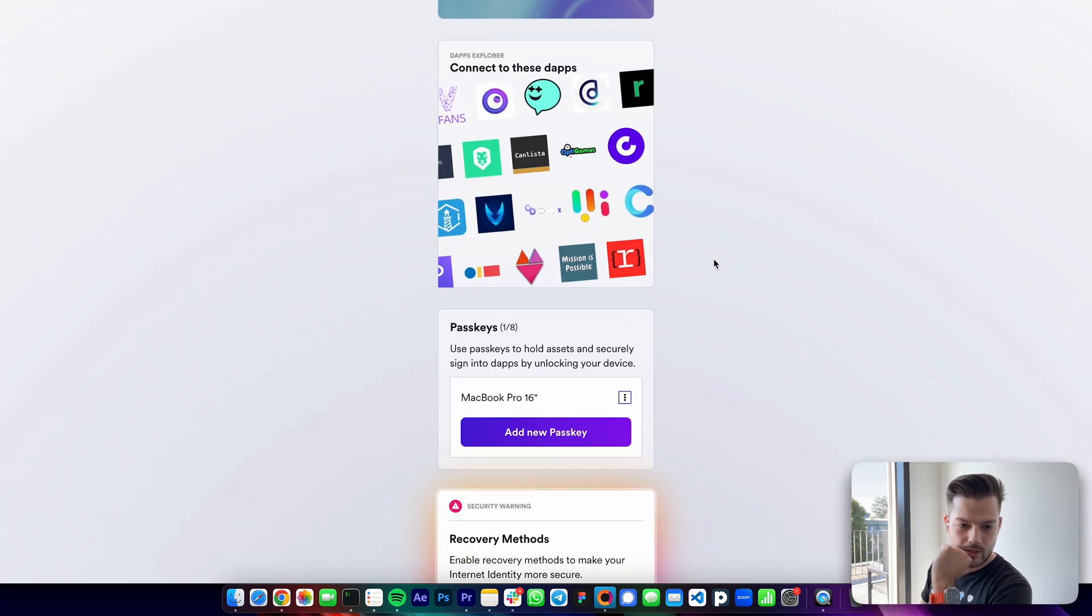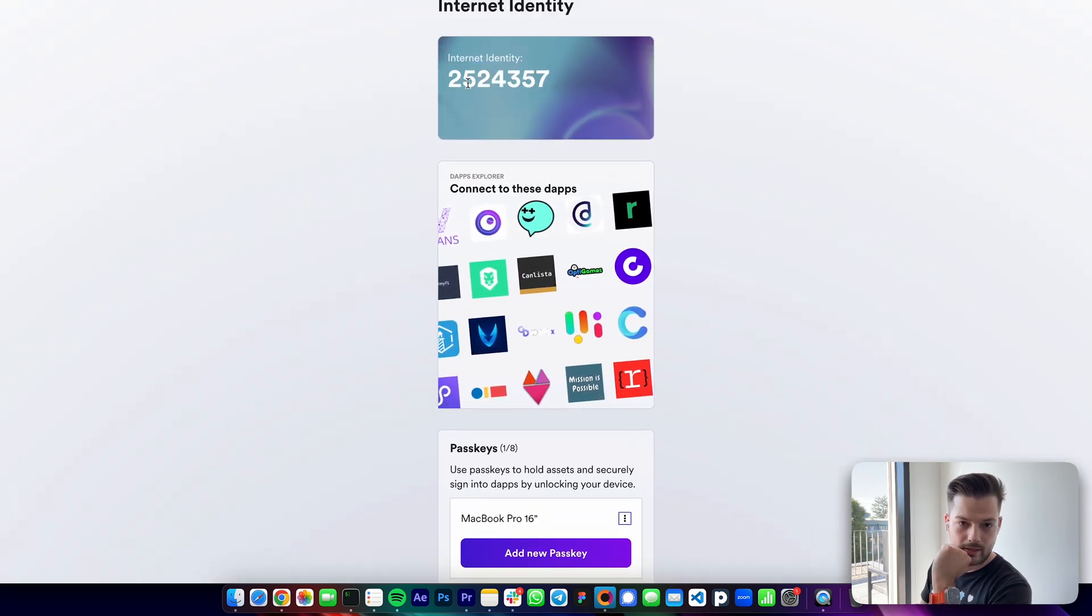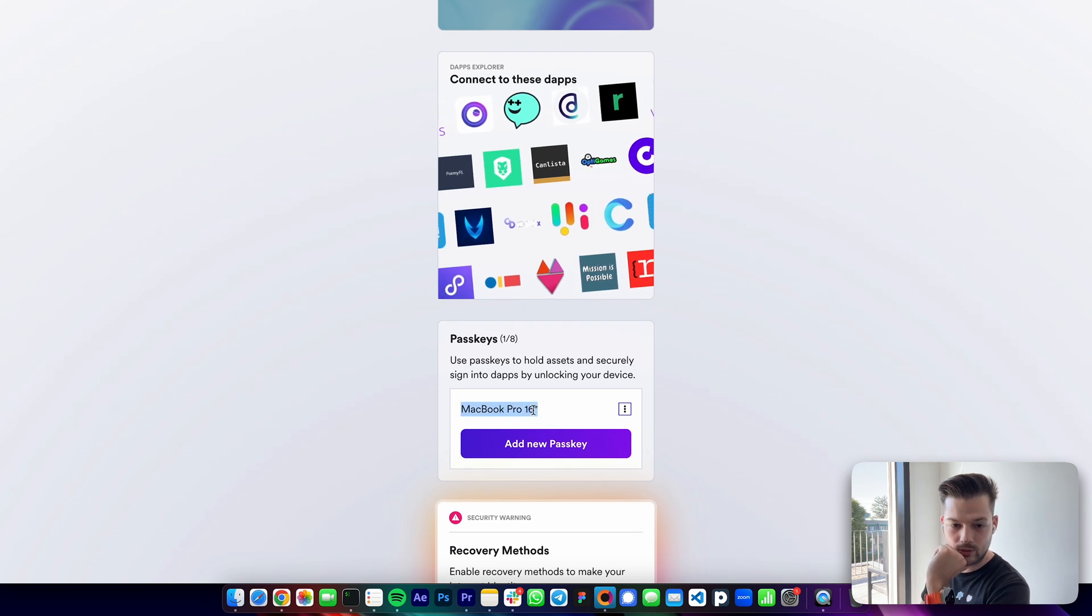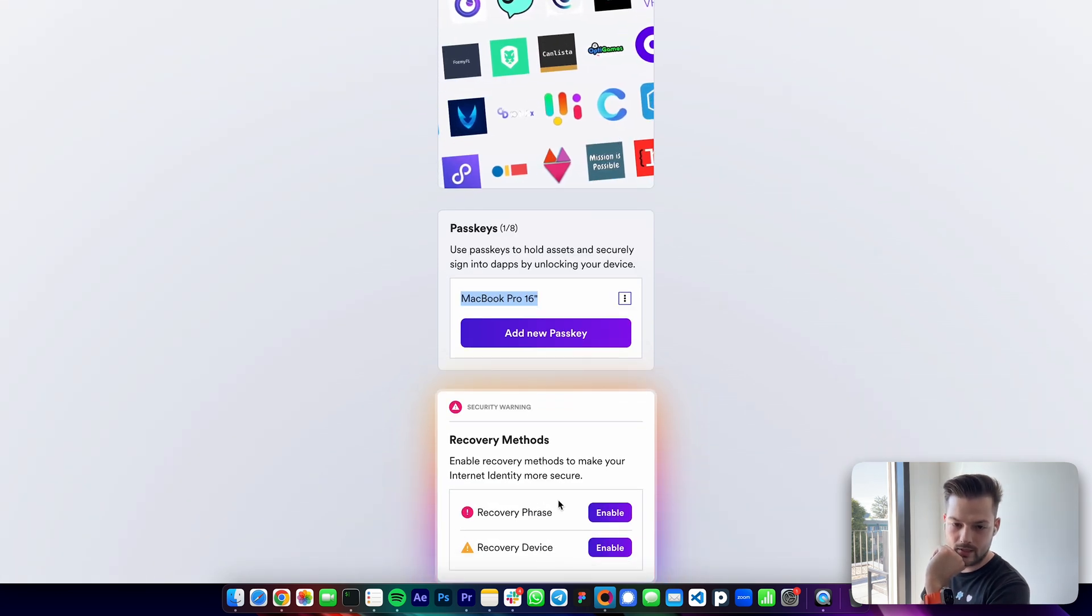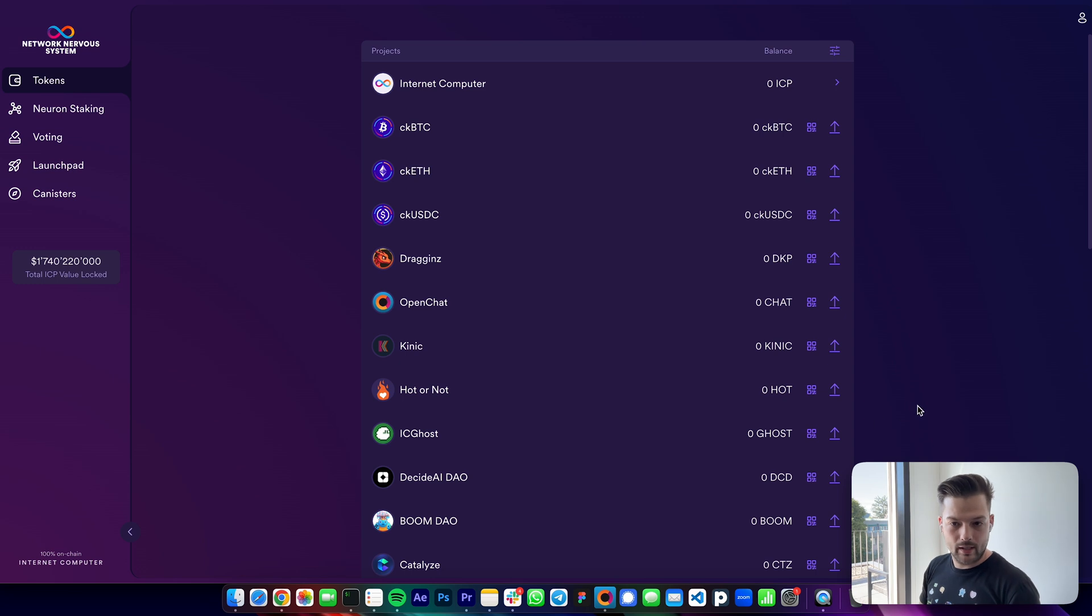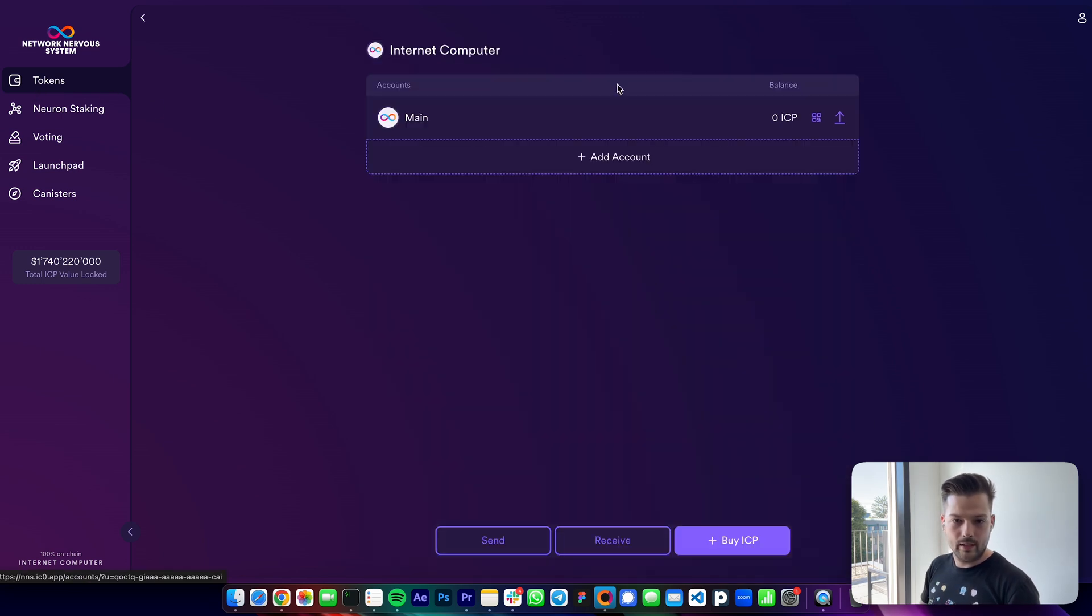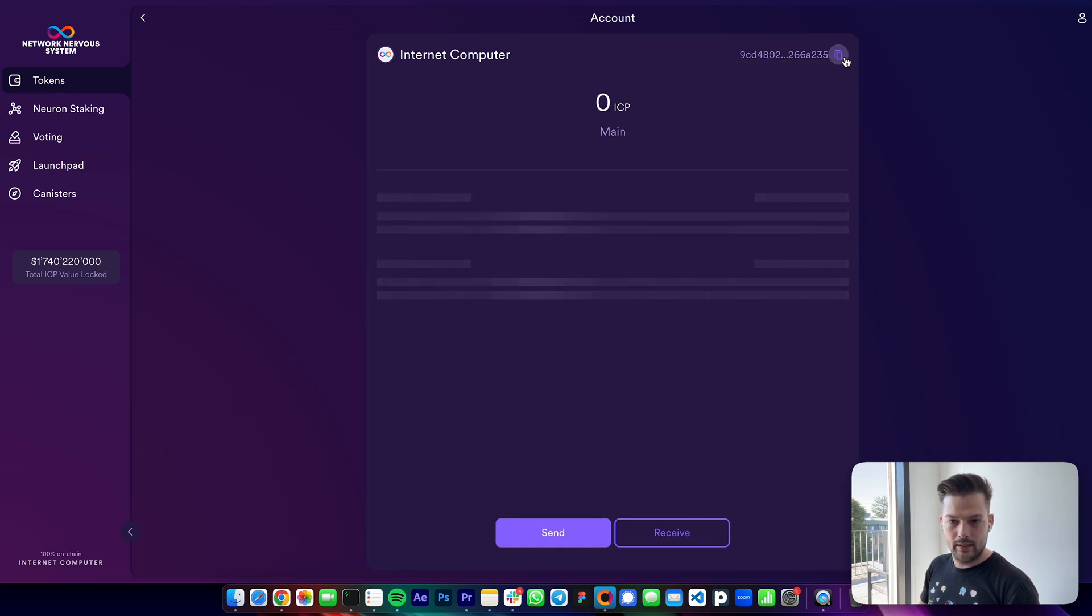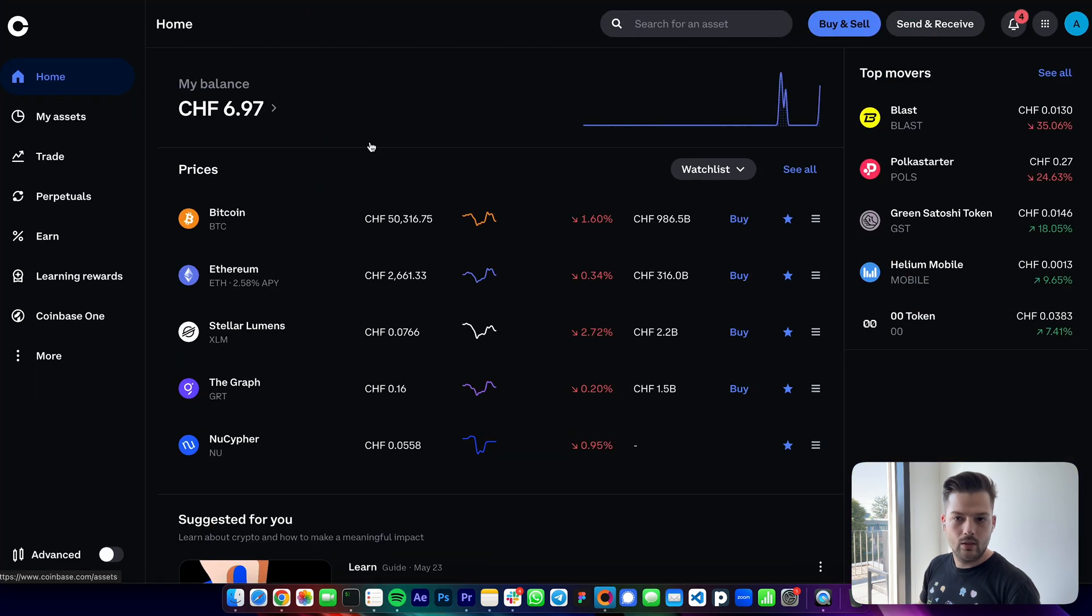Okay, so now that I have my internet identity written down, device or two, and I have my seed phrase enabled, then I can go back to the NNS dapp. We're in the tokens page. I have Internet Computer ICP, and on the main ICP this is my ICP sub-account ID, and I want to use this to send ICP to.